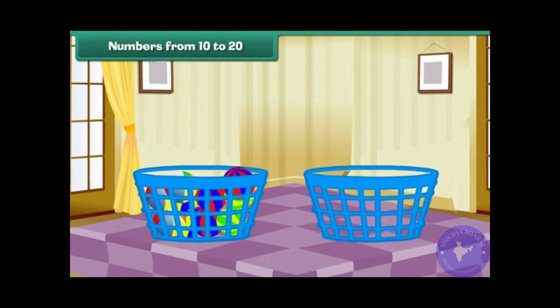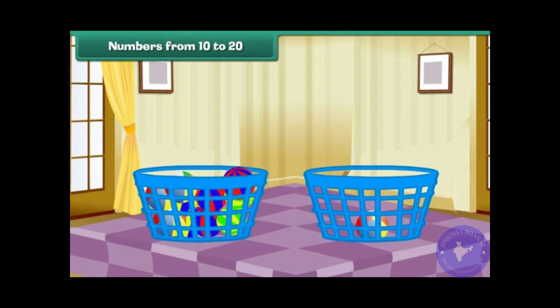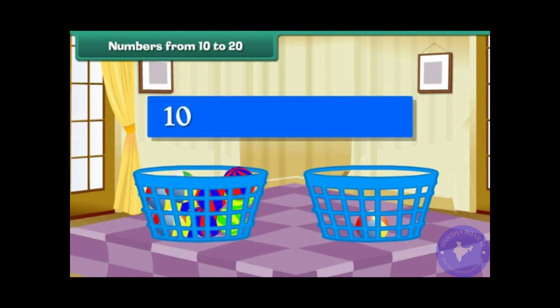Take a new bucket. Drop a ball into it. We now have a group of 10 balls and 1 ball. Group of 10 plus 1 makes 11.